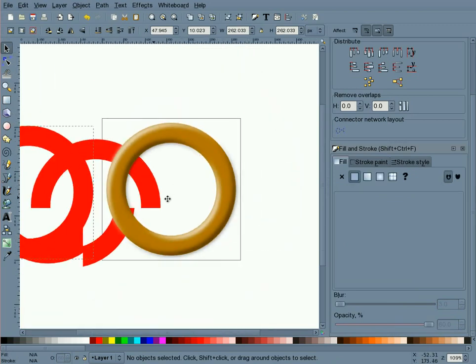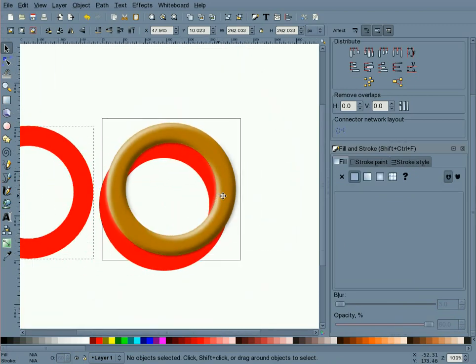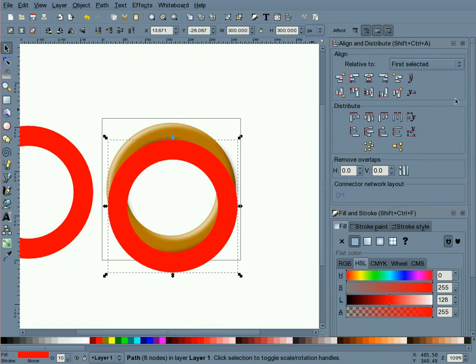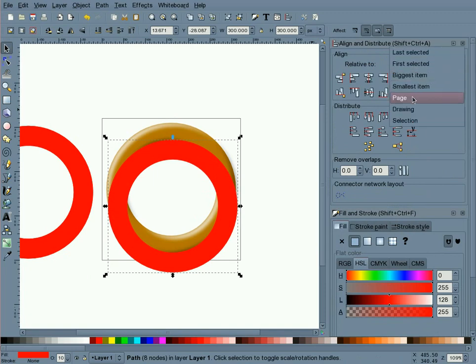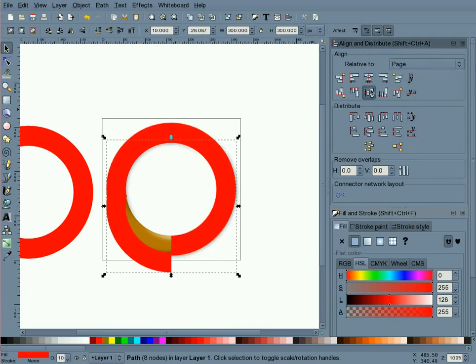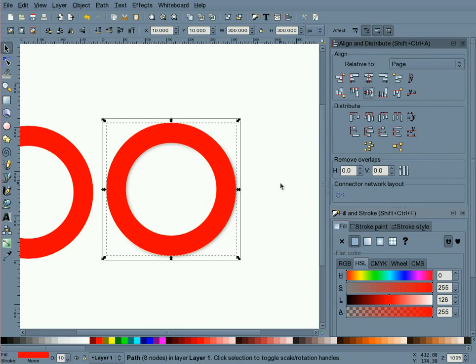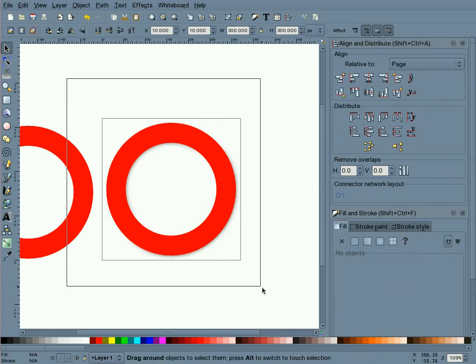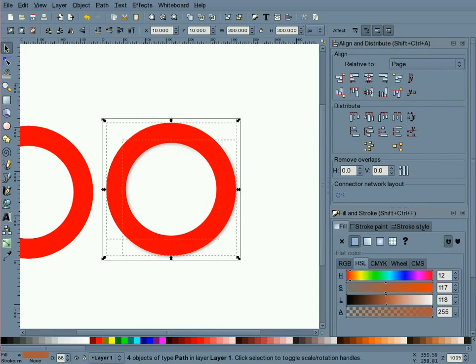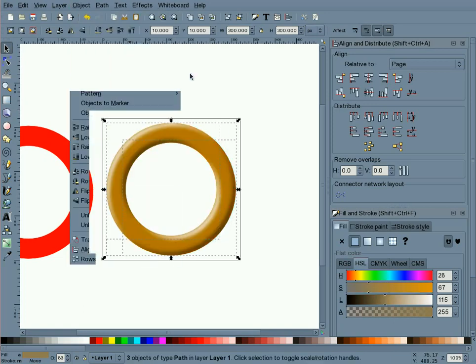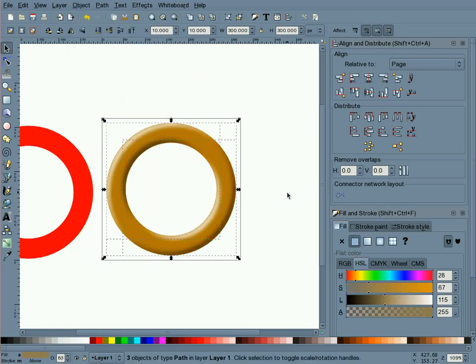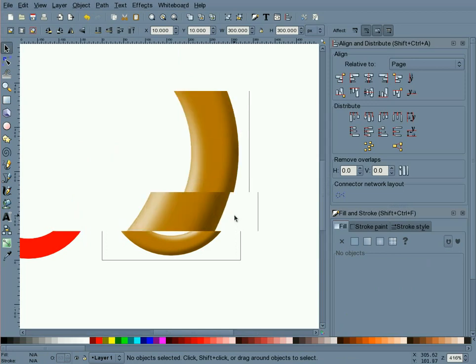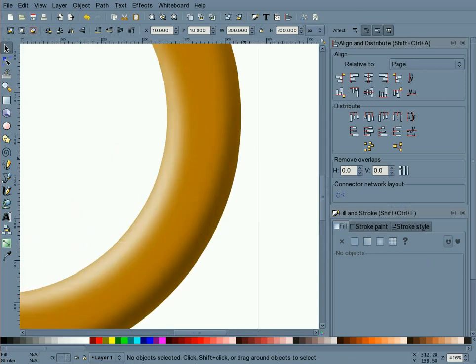I'm going to bring another donut shape in, bring this all the way to the top and center it on our page. I'm going to window around all these objects and do an object clip set. And you'll notice that everything that is outside of the ring gets clipped off.